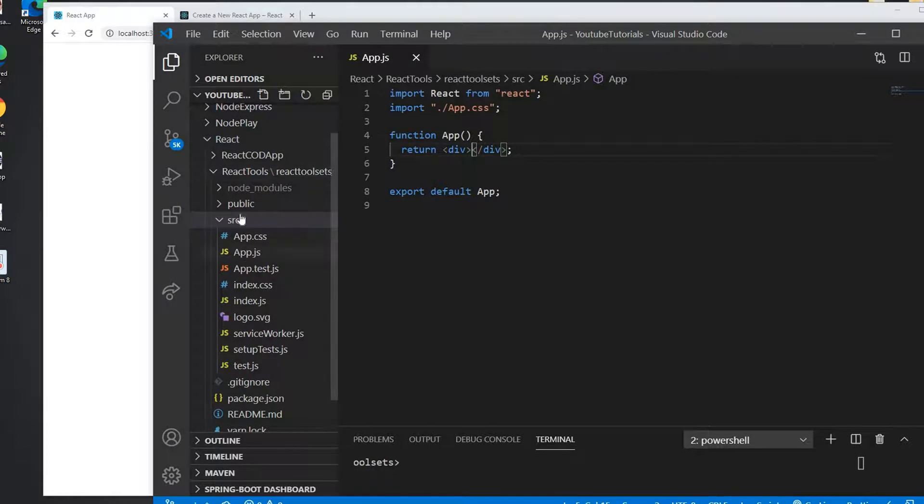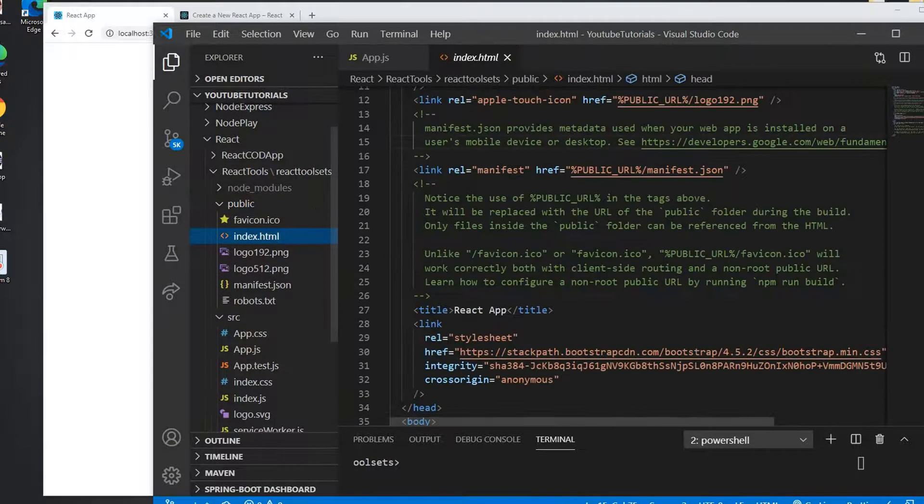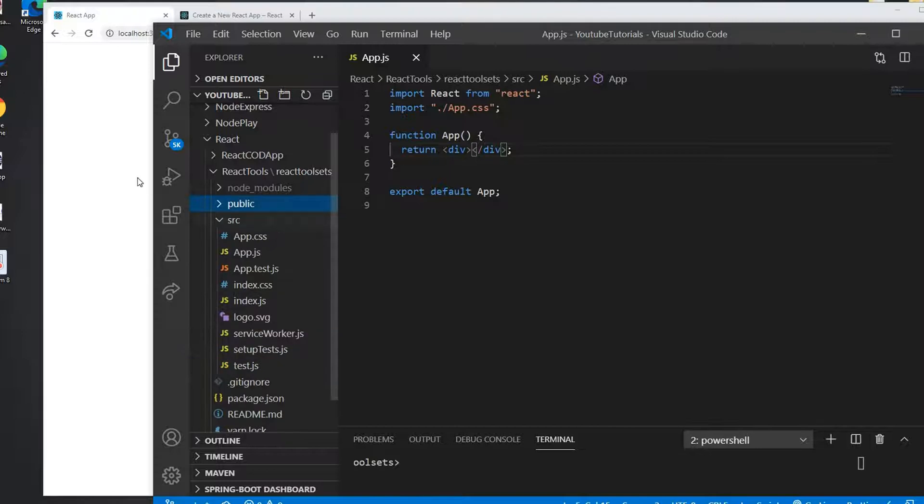I'm also using Bootstrap here. I added the Bootstrap link CSS on this index.html file just to look a little better.